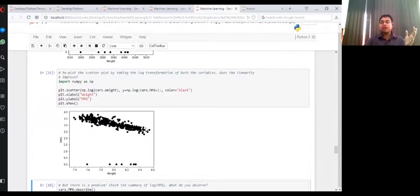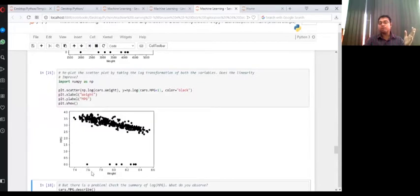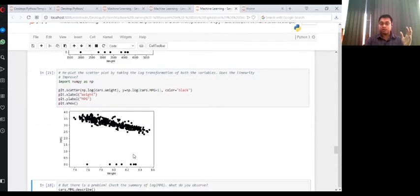But yeah, if you're fitting linear regression line, we also kind of need to think about what would happen to a line in the presence of these values, which I'm calling as outliers or extreme values. So I hope you are able to understand the points that I'm making here.